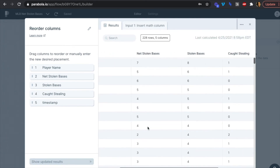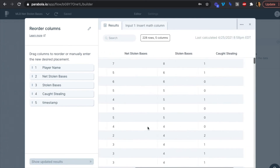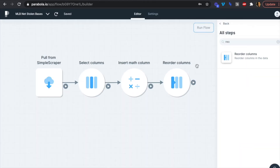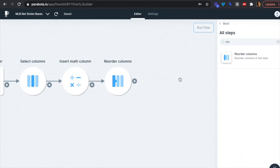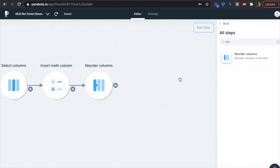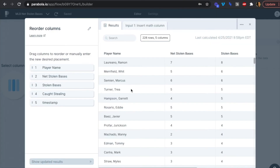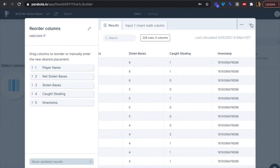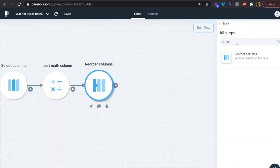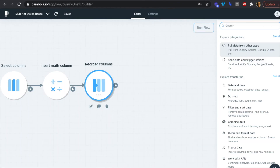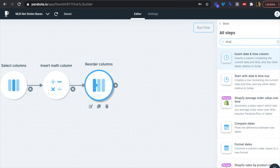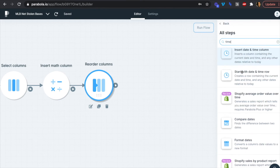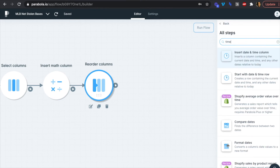We want player name first, then net stolen bases, then total stolen bases, then caught stealing, and finally the timestamp. Lastly, we want to convert the timestamp from this large Unix number to something more friendly, so we'll format the date.